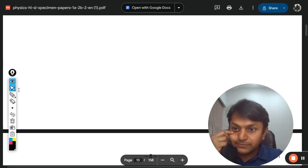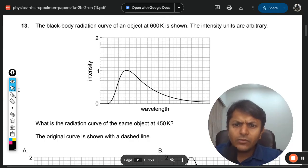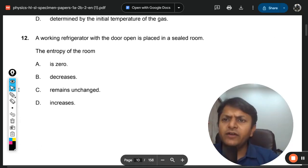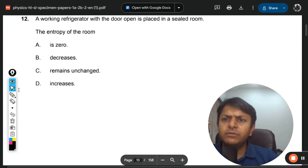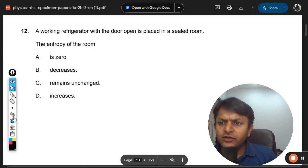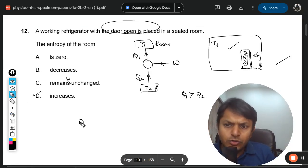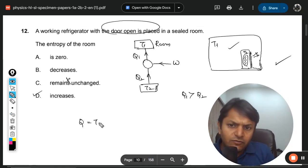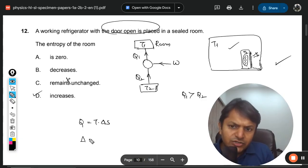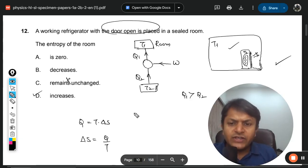Let me apply the formula here. We have Q equal to T times delta S, so change in entropy is Q divided by T.